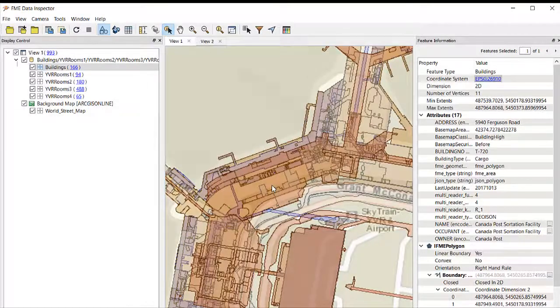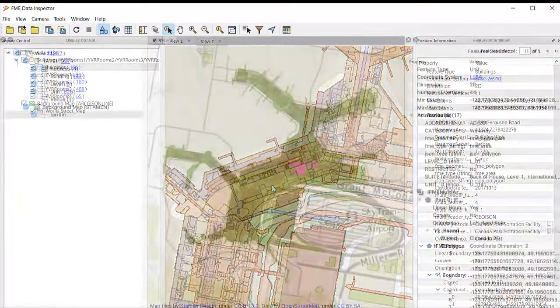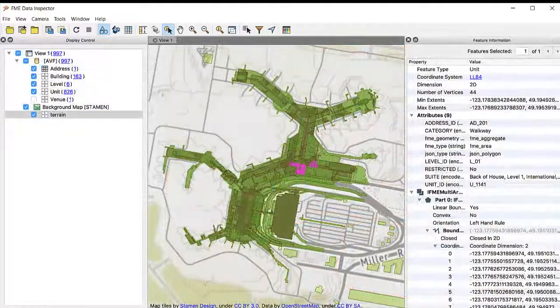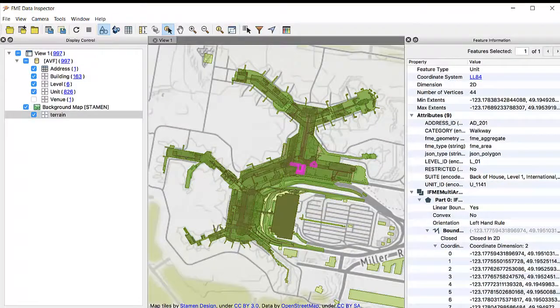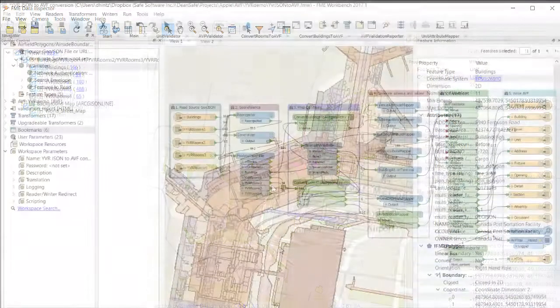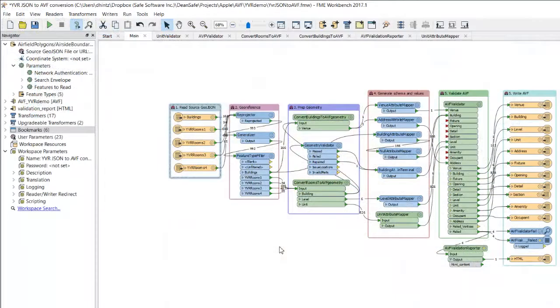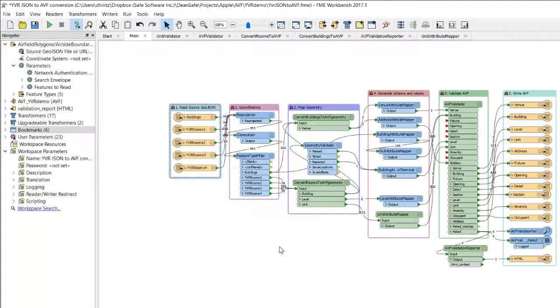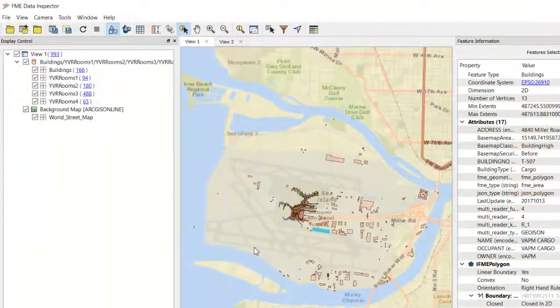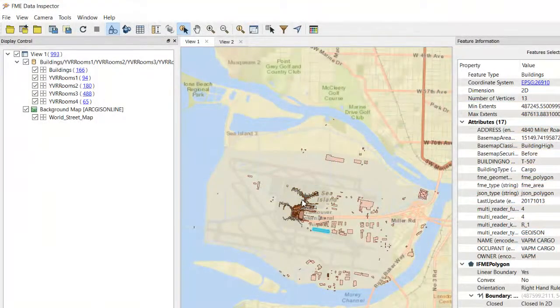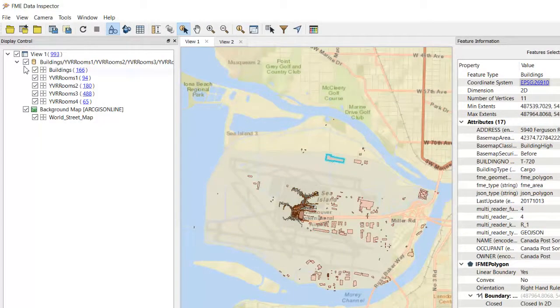Converting your data to Apple Venue format can be done using FME's drag-and-drop interface. In this example, you'll see how the Vancouver International Airport built an FME workspace to convert their data, which is stored in an internal standard JSON format.